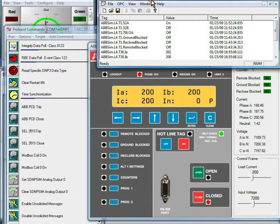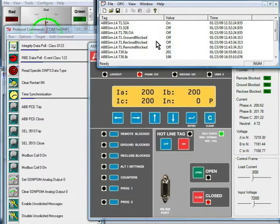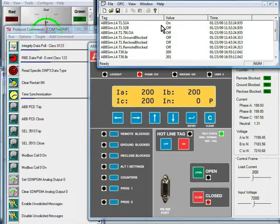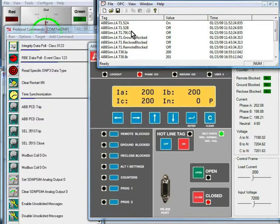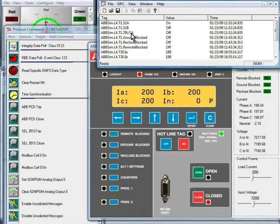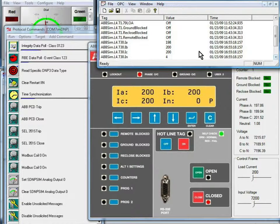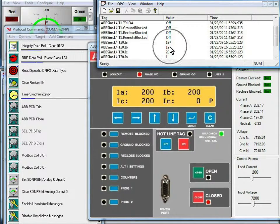If we look in the OPC client, we see the current state 52A is on and 52B and 79LOA are both off. And if we scroll down a little bit and look over here at the currents,